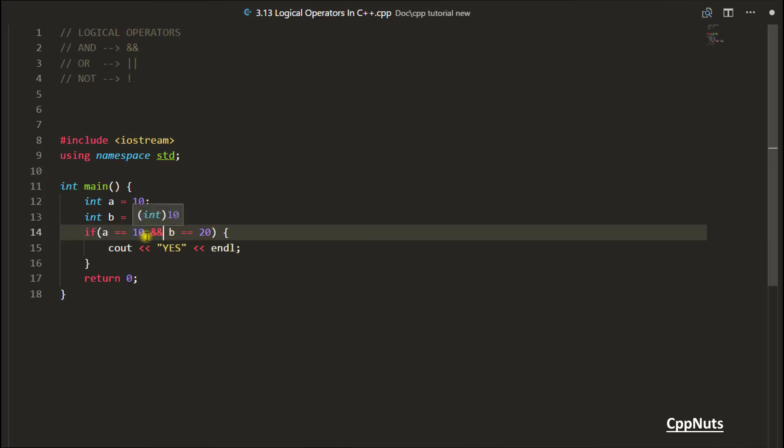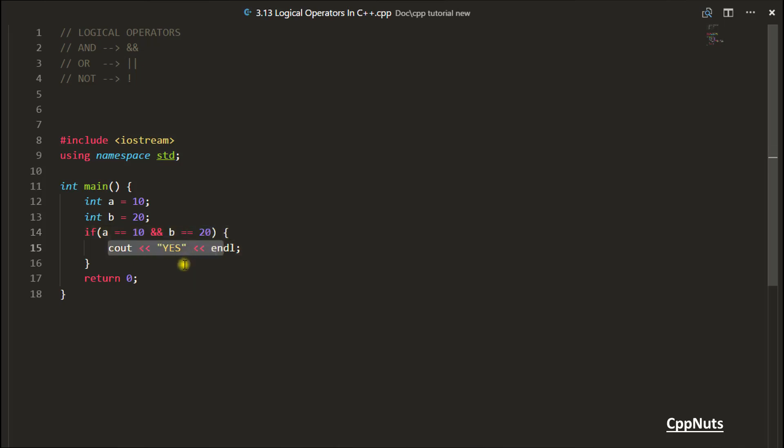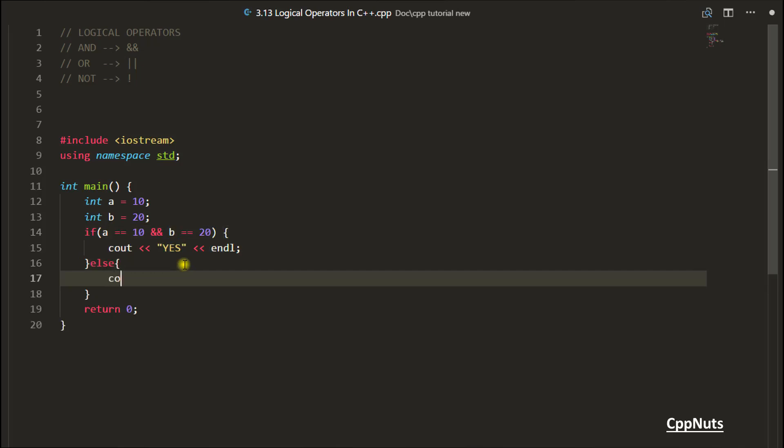Now you are telling the computer that I got two variables. If A is equal to 10 and B is equal to 20, then only go inside. Otherwise, go to else if you have given else part and print no. So it's that simple.